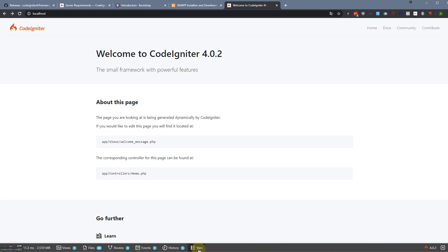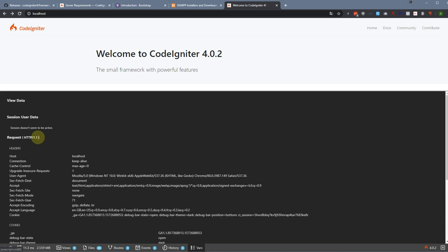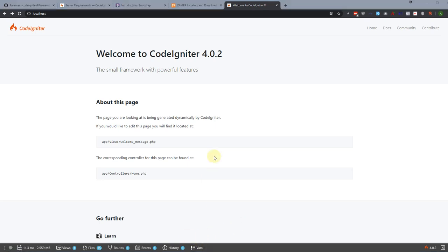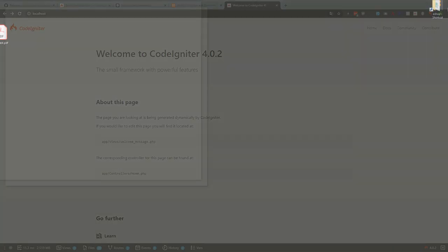Now refreshing the page, we can see the debug bar — a toolbar showing different technical information about your application. We'll use it a little later.